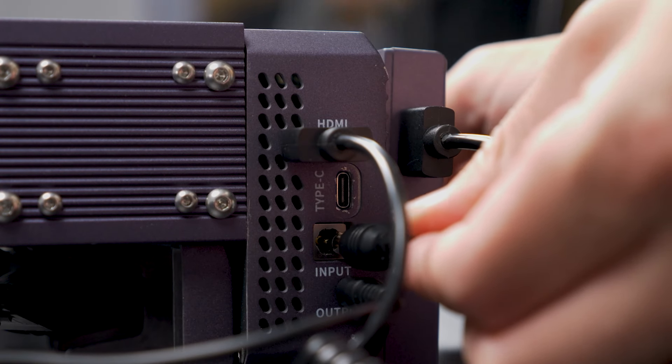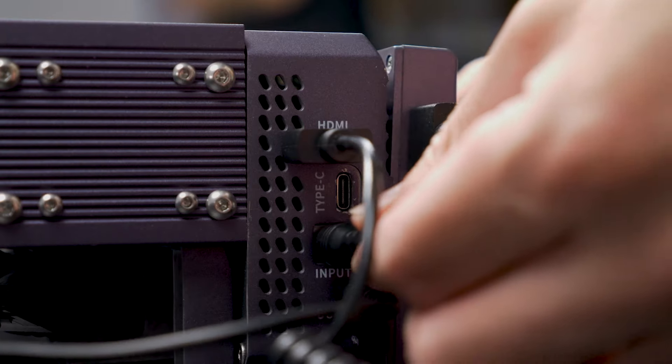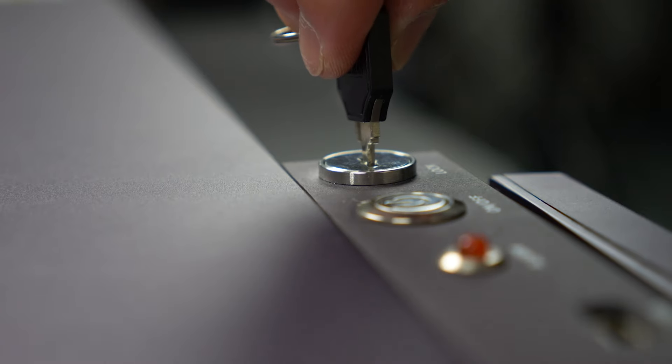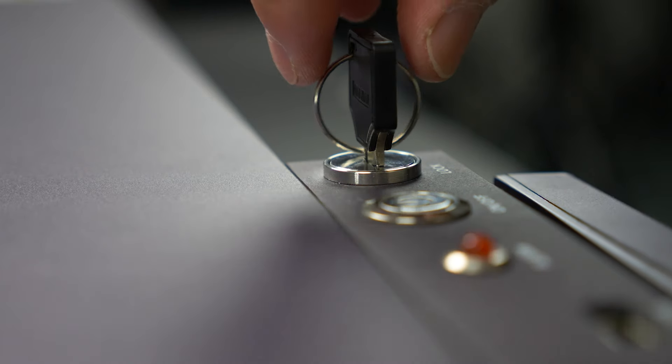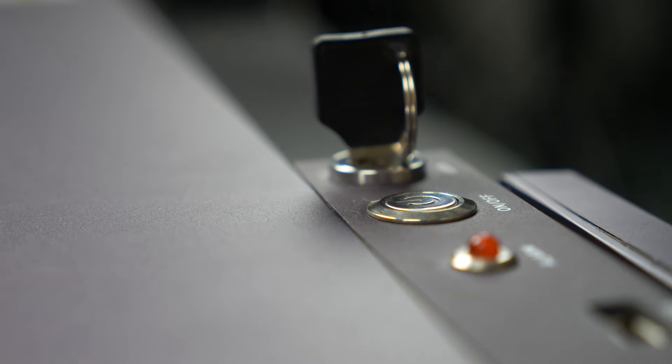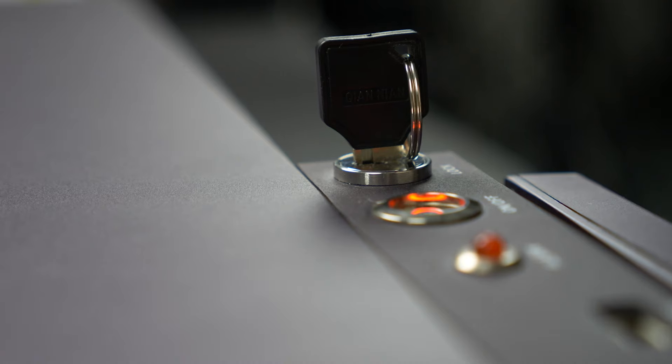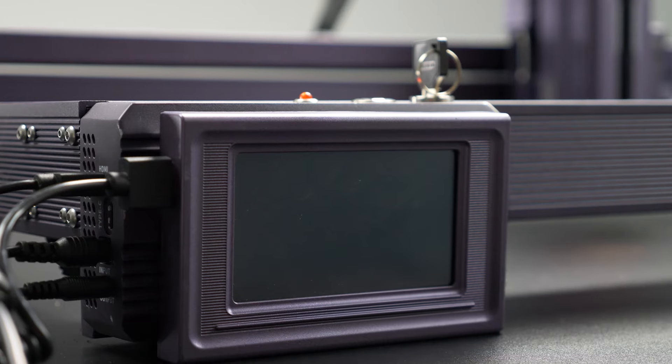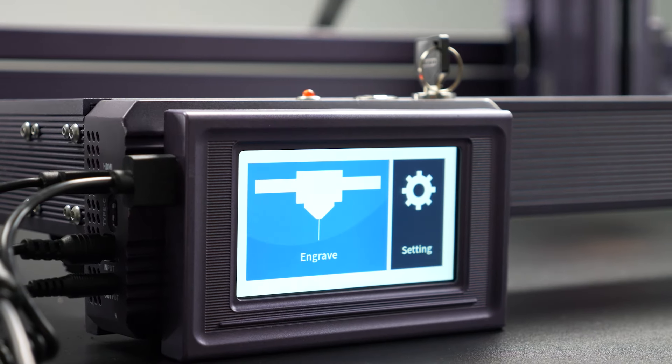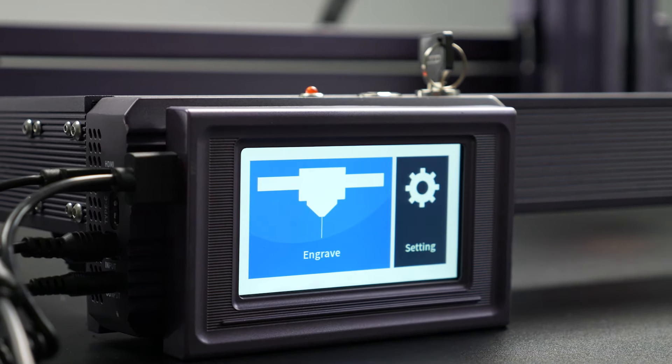First, connect the machine to the power source, insert the physical key to unlock it, and press the power button to turn it on. Watch as the screen lights up with anticipation.